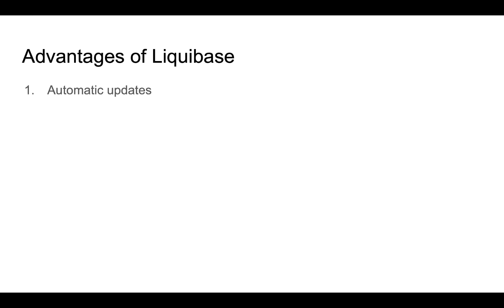Here are some of the benefits you get with Liquibase. First one is automatic updates. This is very useful especially when you have multiple database instances running. Example staging, testing, production. This can be applied automatically whenever you make any changes on the database.